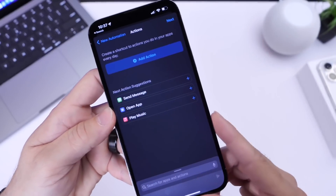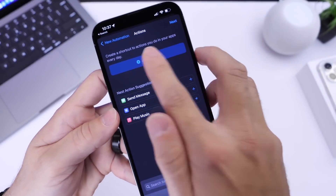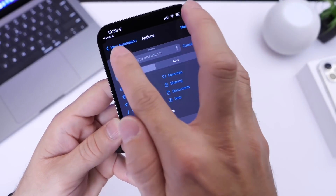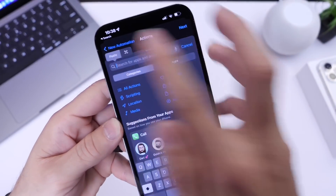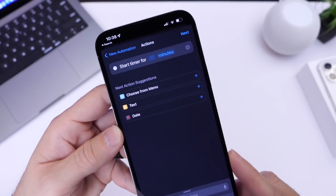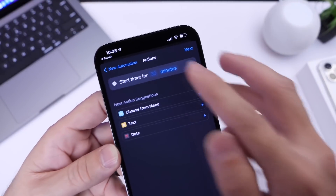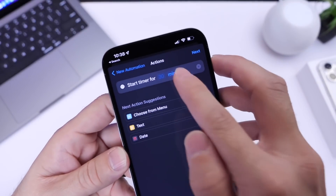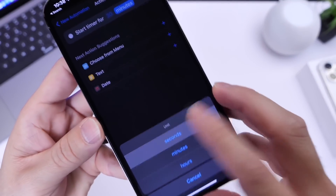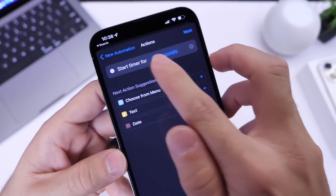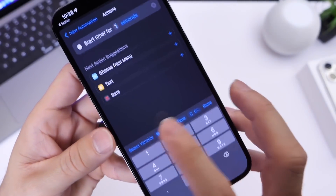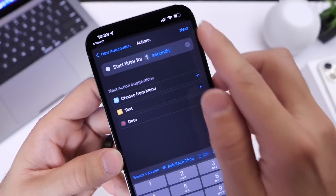Now we're going to add the action and search for 'Set Timer.' Select that option, and where it says 'Minutes,' change that to Seconds. Then where it says '30,' set that to one second. Click Next.